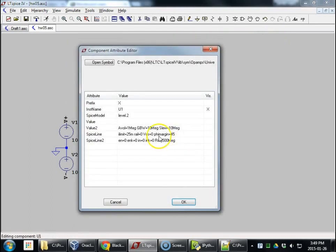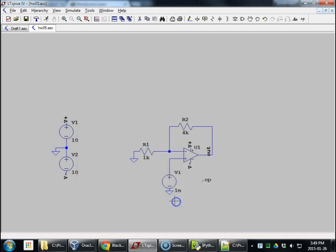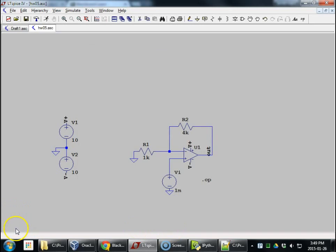For now, right now, we're just going to use the default parameters in here. The very next homework assignment, we will be messing with these to make op amps behave as we wish. Thanks for watching.